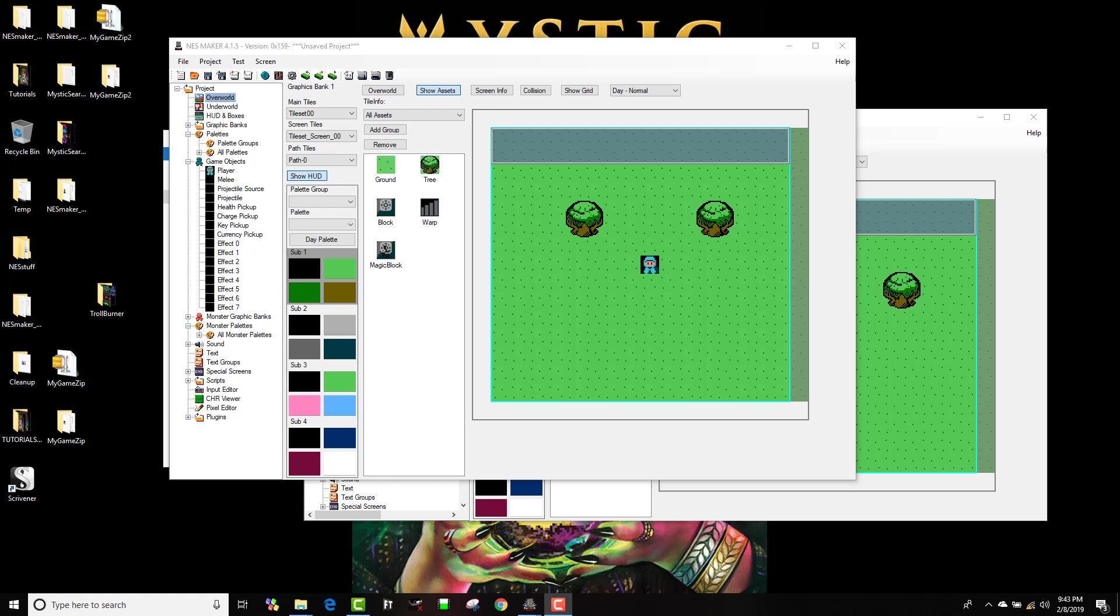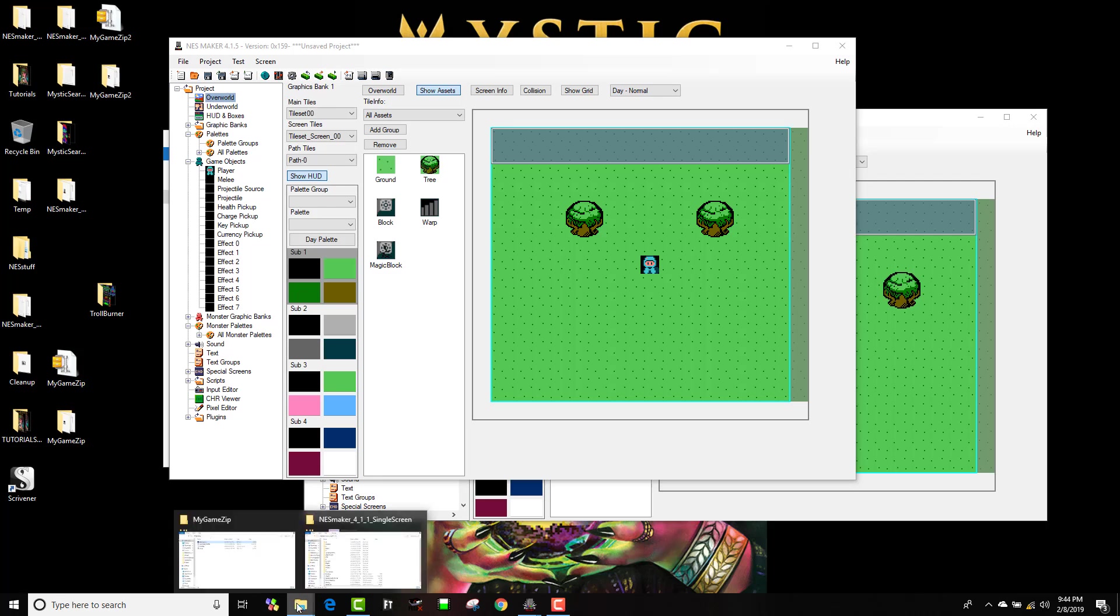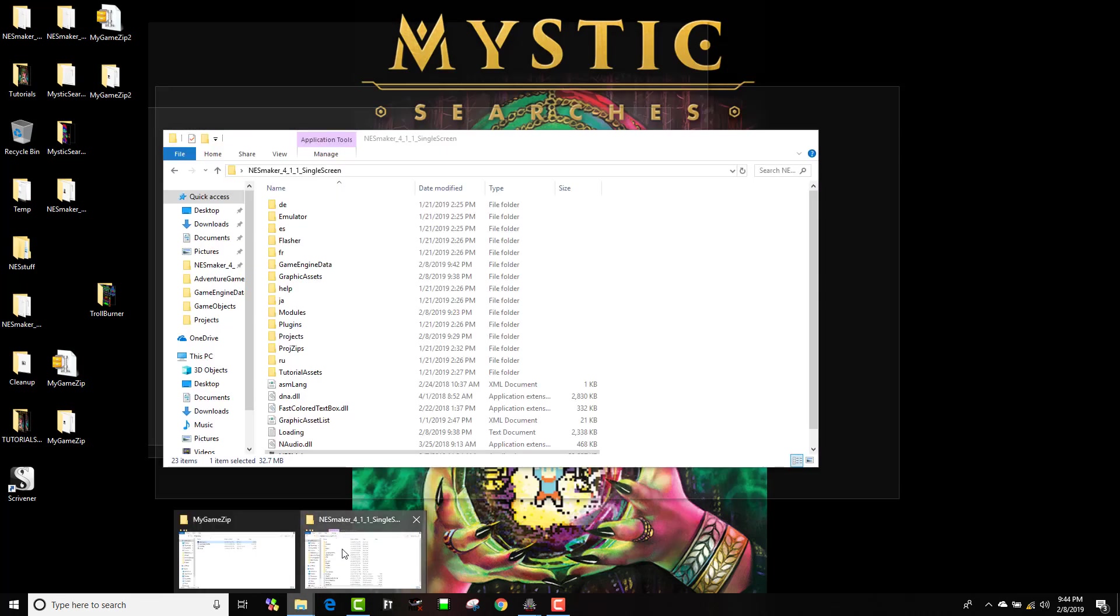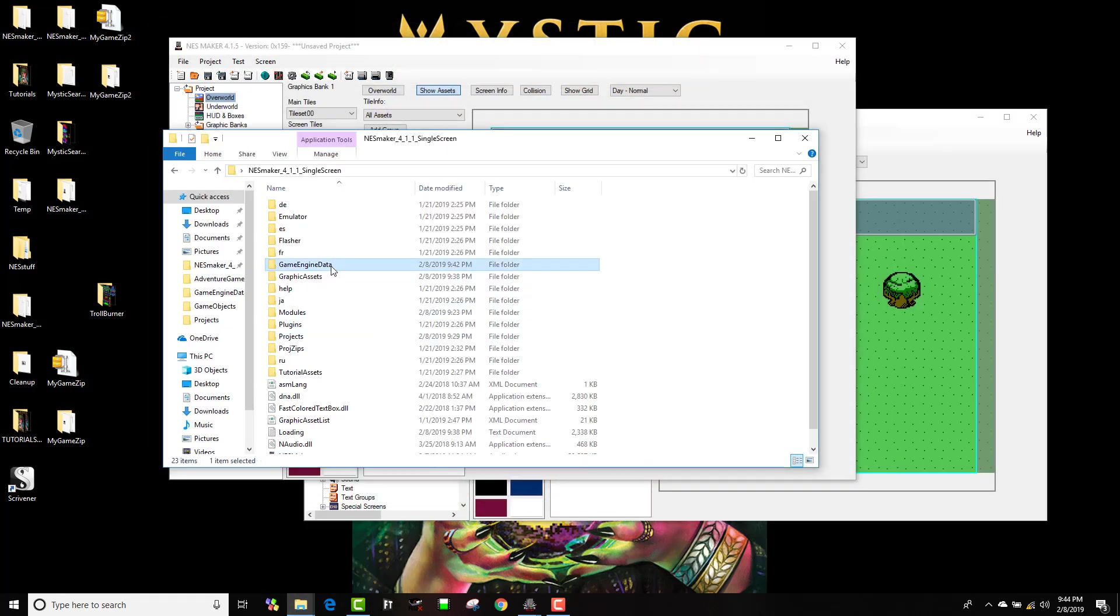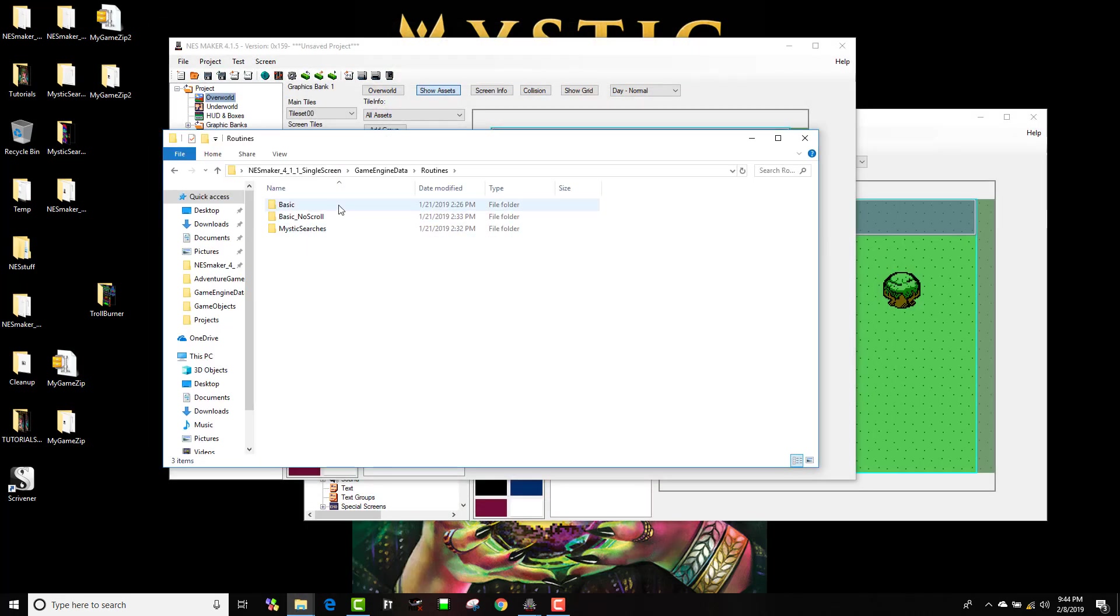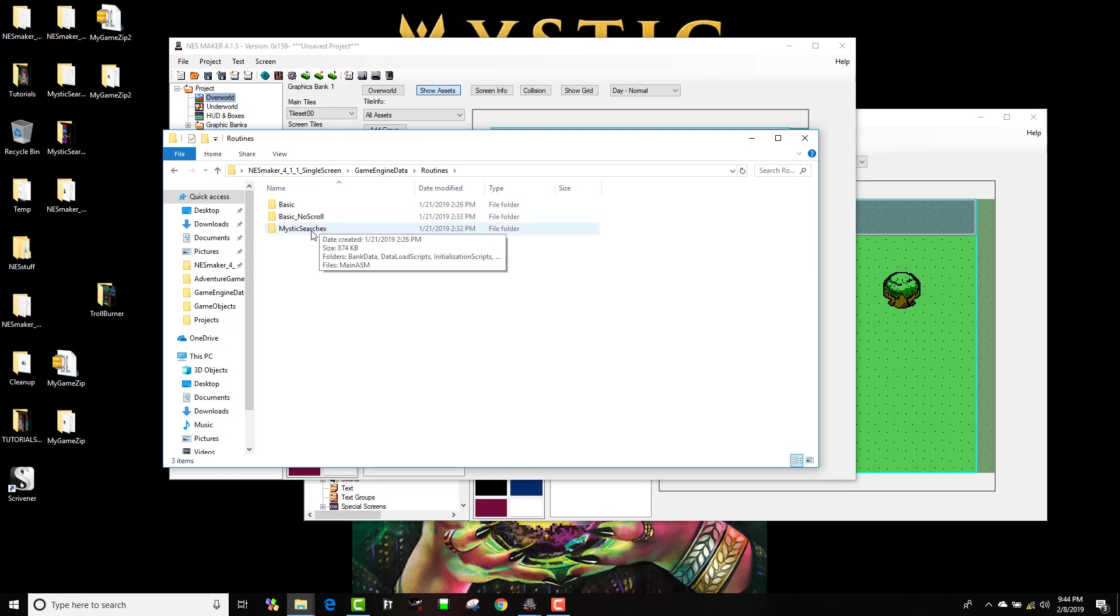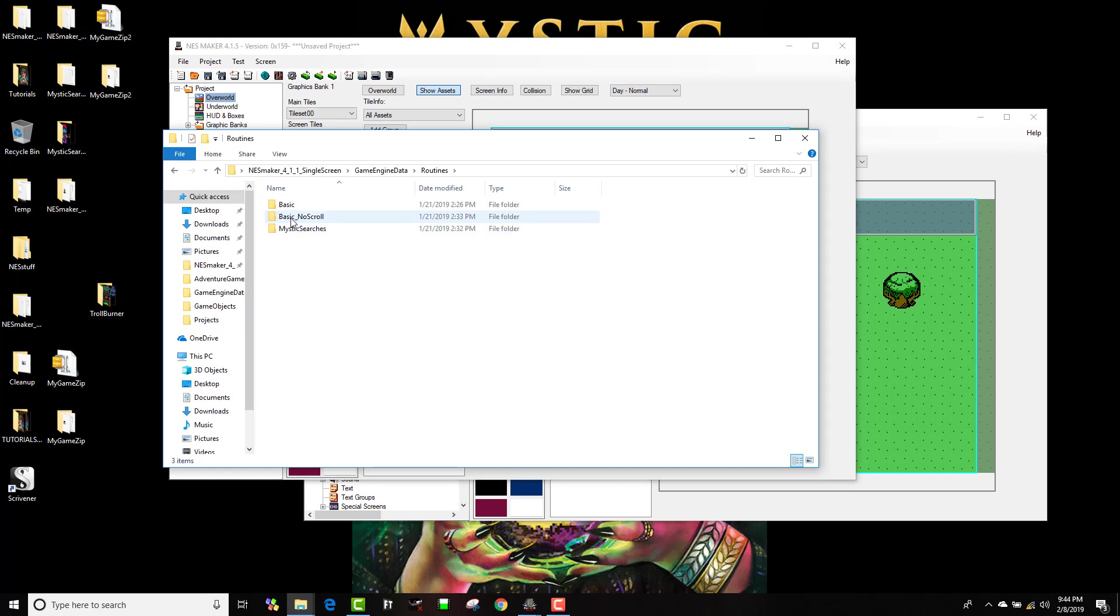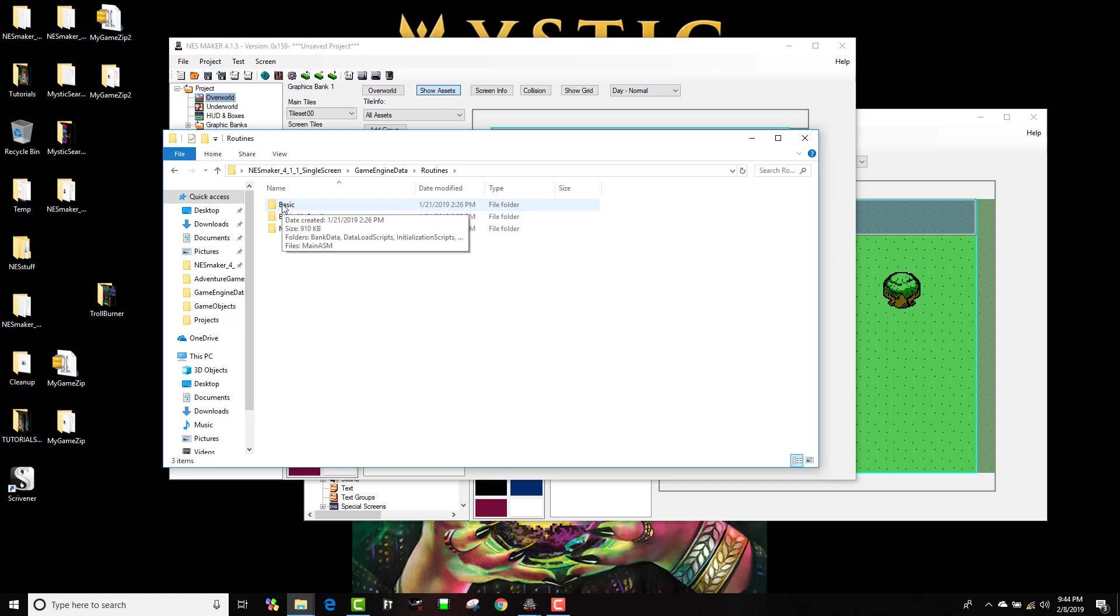If you want to see how to create a core, go to the tutorial on creating custom modules. You'll actually see how we create a core, how we create a new set of code inside routines. You probably only have basic if you've been using this and don't have the latest version.